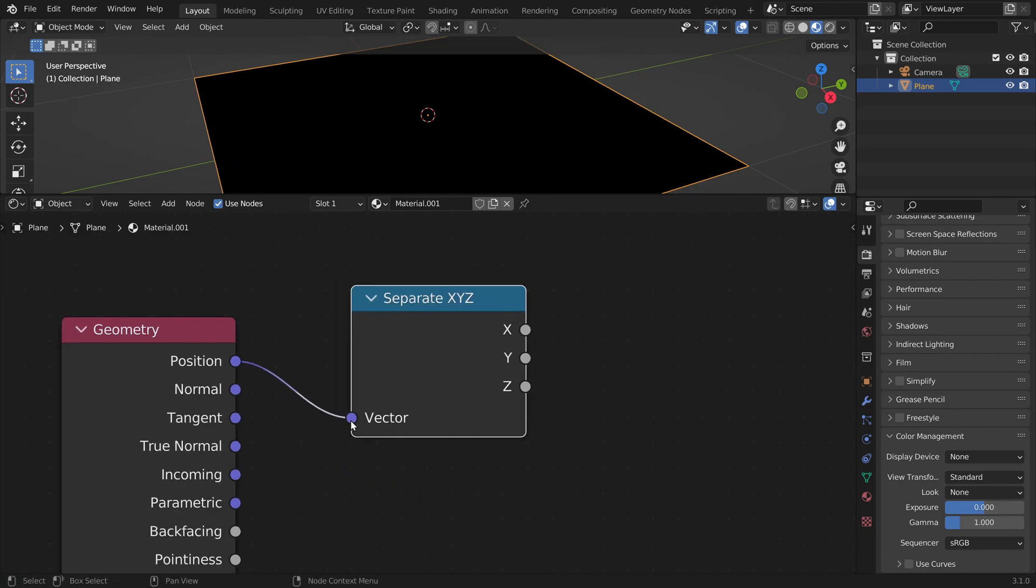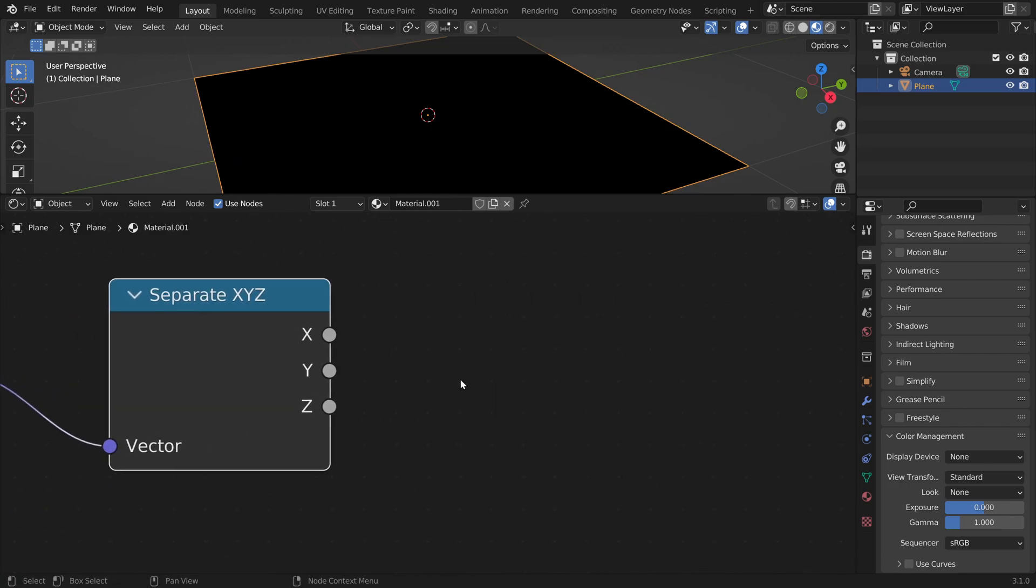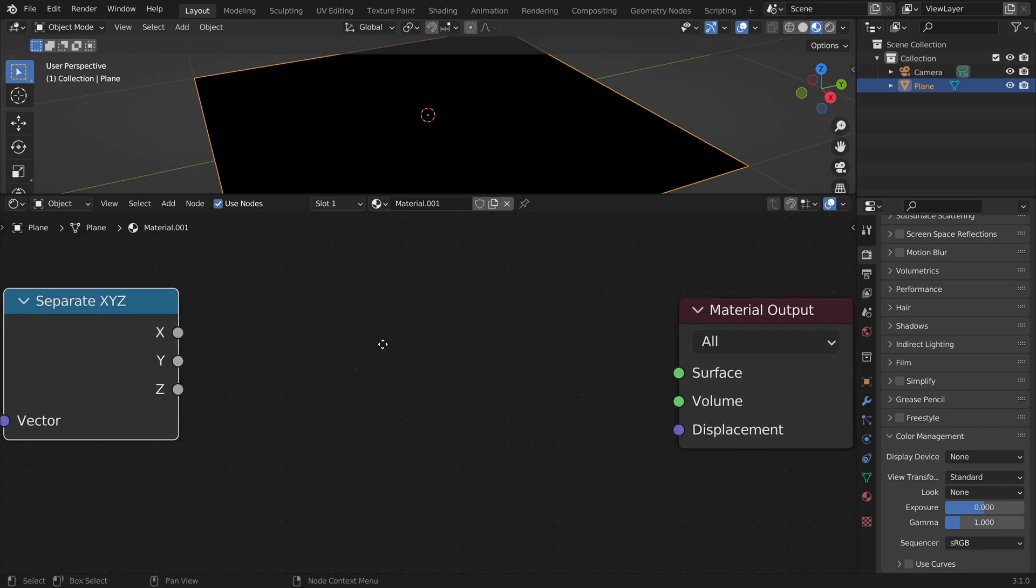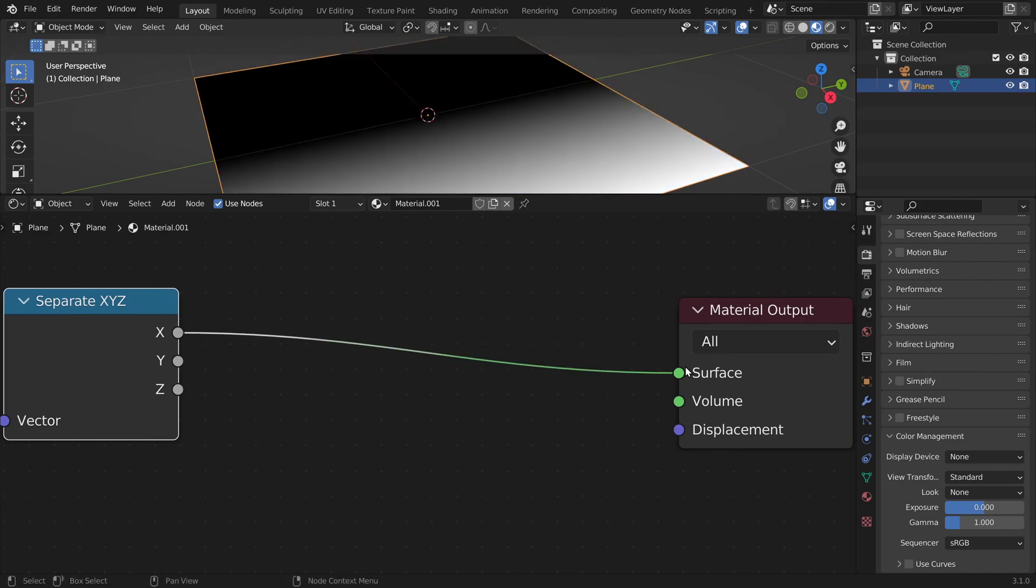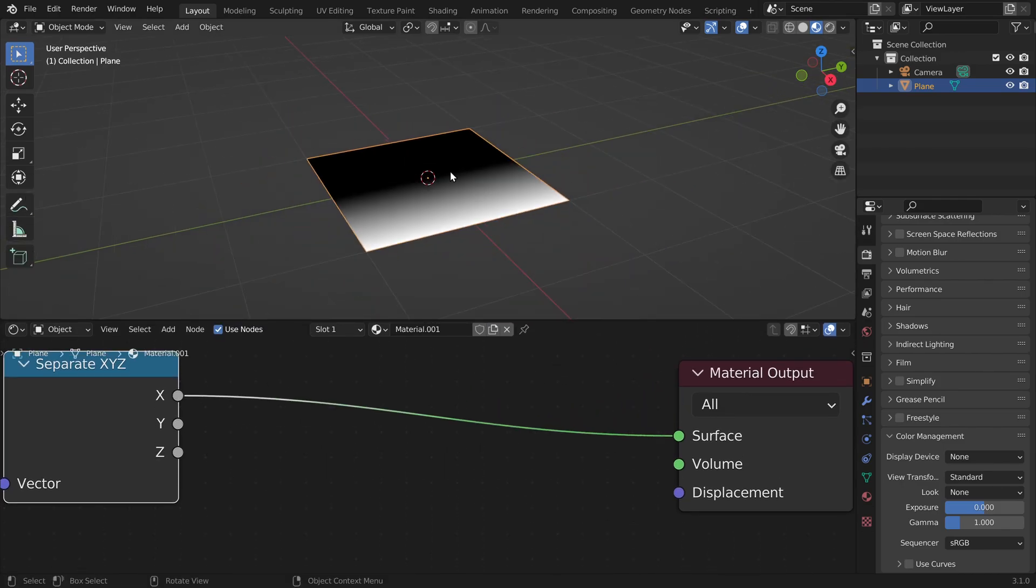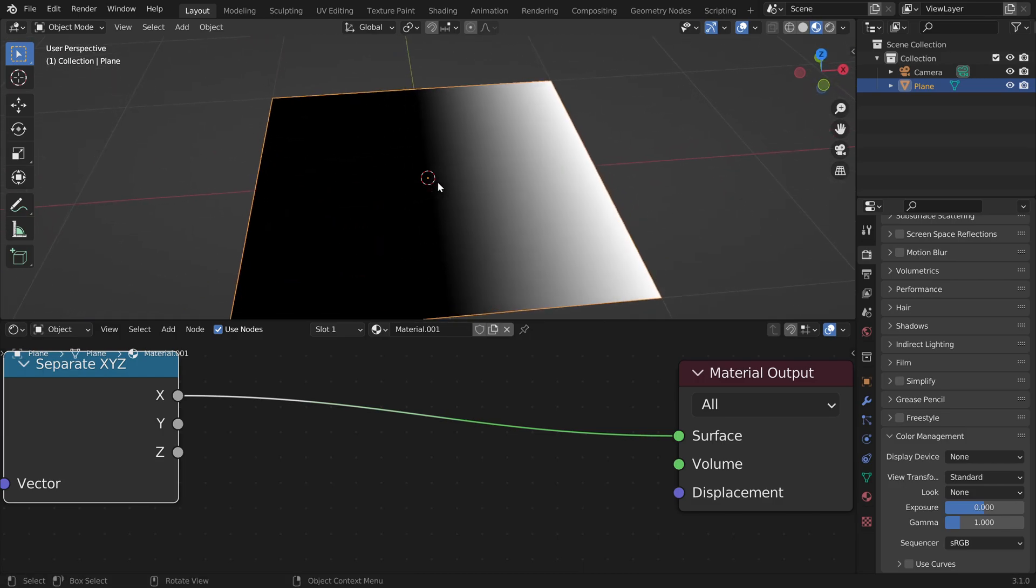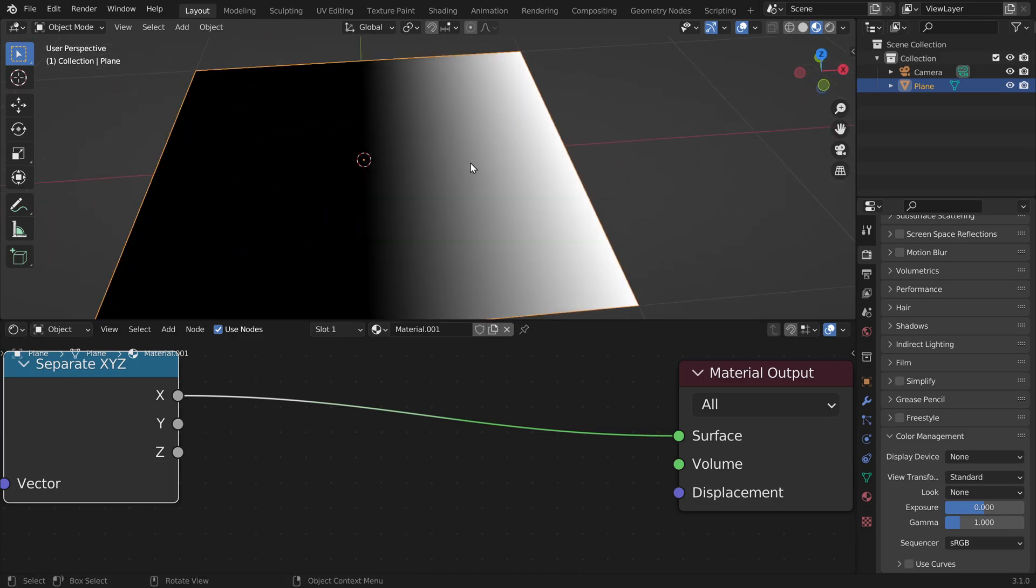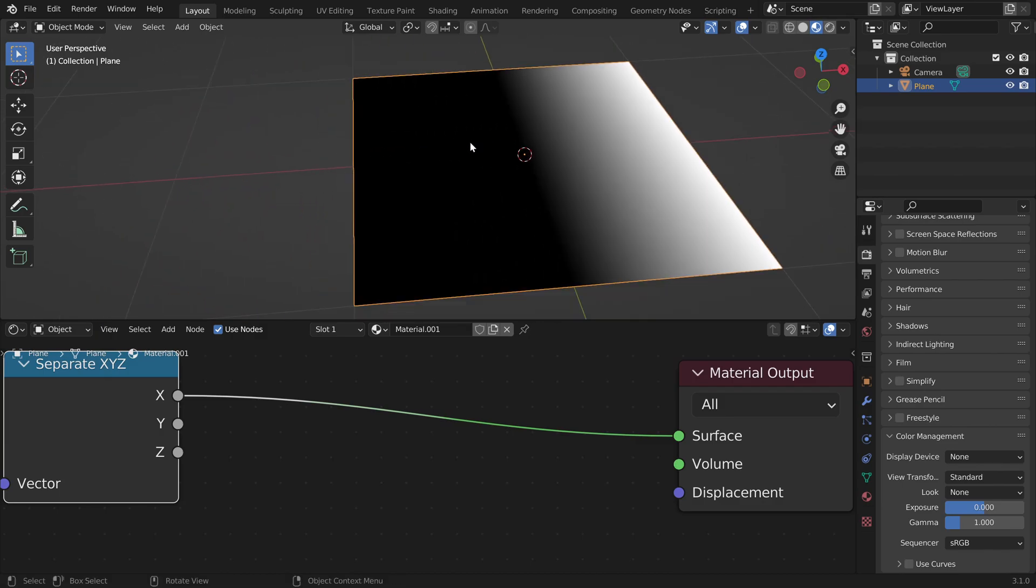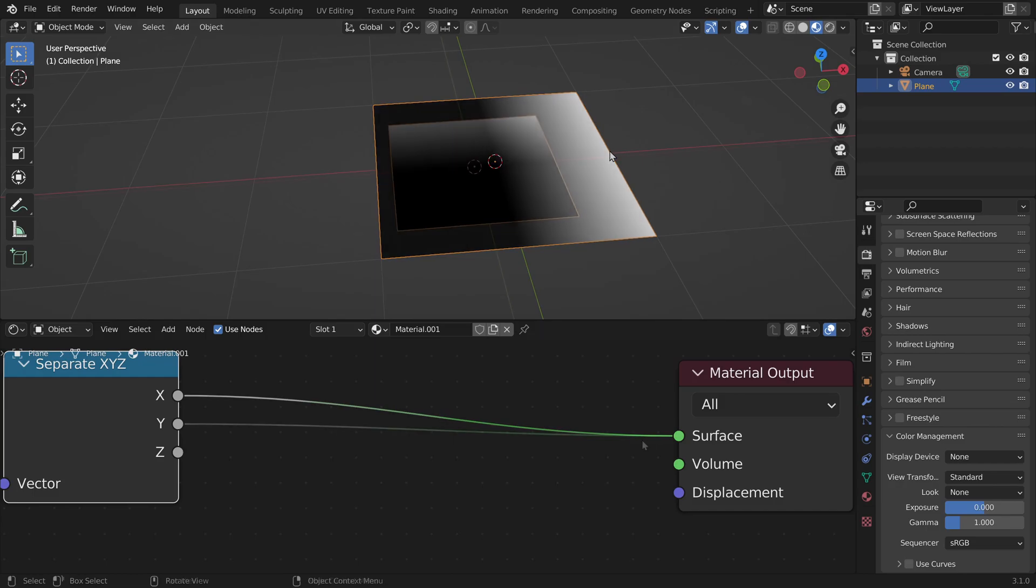If we plug this in here the vector gets split into its three components. And we can display the x component. And we can see that on the positive x axis the value gets higher. Here it's like 0.5, here it's 0 and in the negative part of the x axis it's black because our screen only displays between 0 and 1.